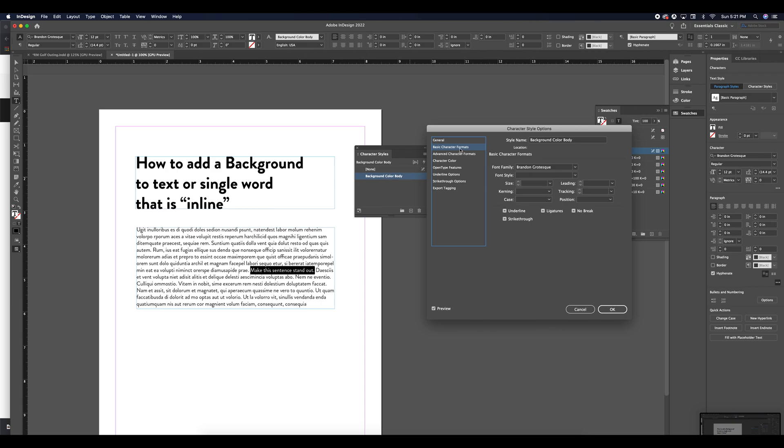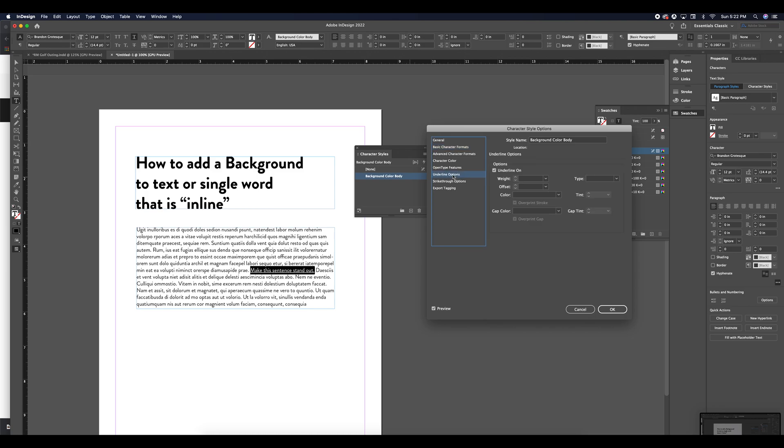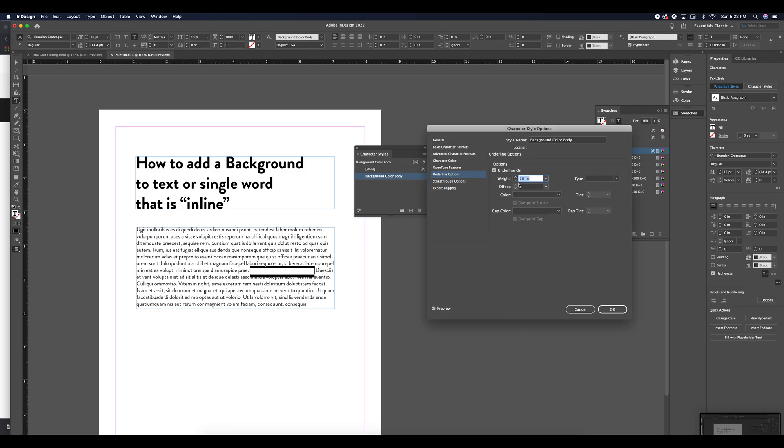My basic character format, I'm going to add an underline. So what we're basically going to do is create a large underline to lay behind the text element and that will serve as a background for that text element. So once I've added the underline, I'm going to go to underline options, make sure it's on still and I'm going to set the weight to something similar to my font size. Because we have a 12 font, let's put it up to 14.